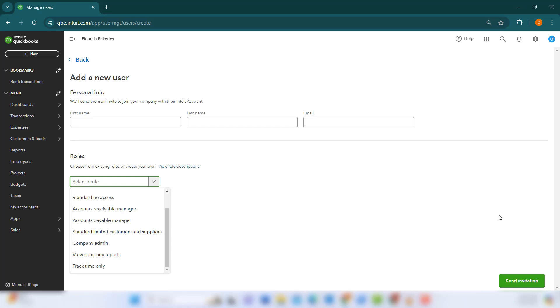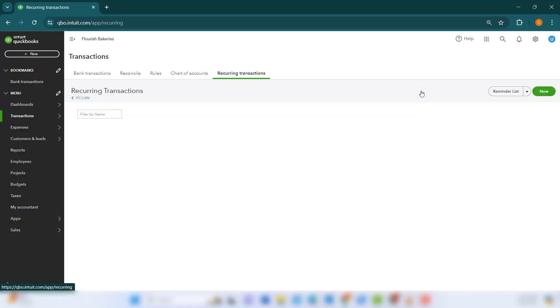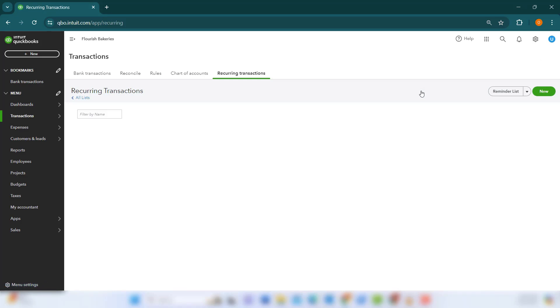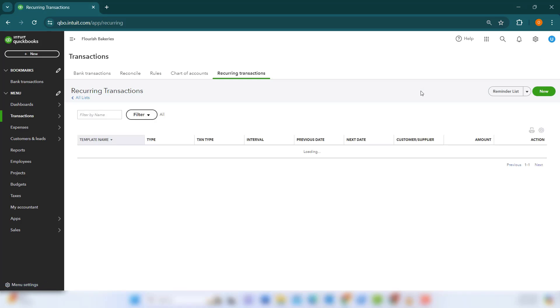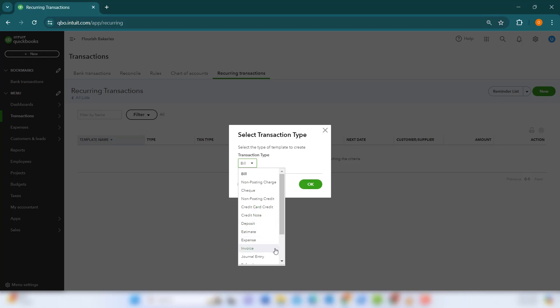To stay on top of your financial tasks and deadlines, utilize the Recurring Transactions and Reminders features. Set up recurring transactions for regular expenses such as rent, utilities, or subscriptions by navigating to Settings, then Recurring Transactions, and creating a new recurring transaction. This automation helps ensure that you never miss a payment and keep your accounts accurate.